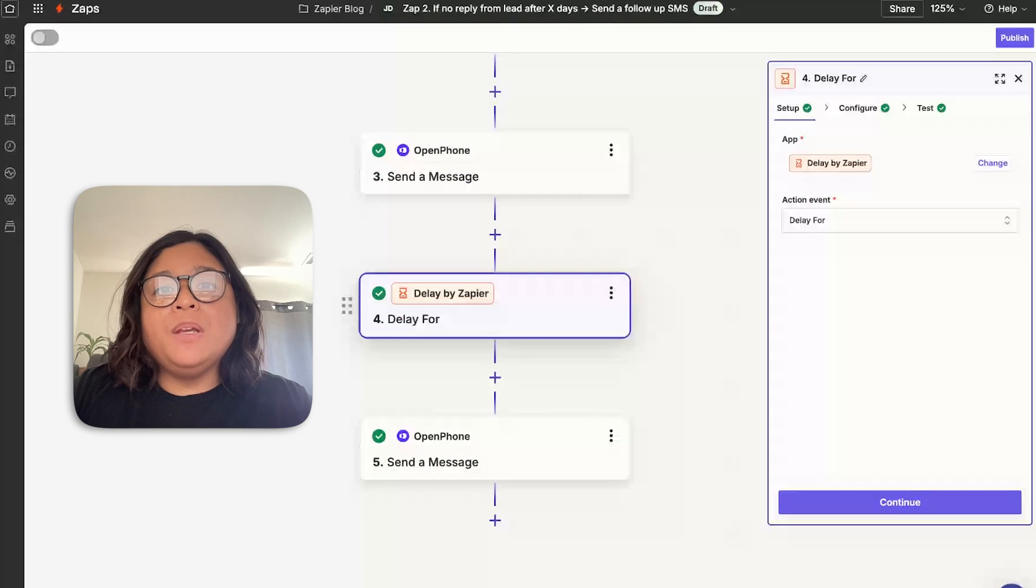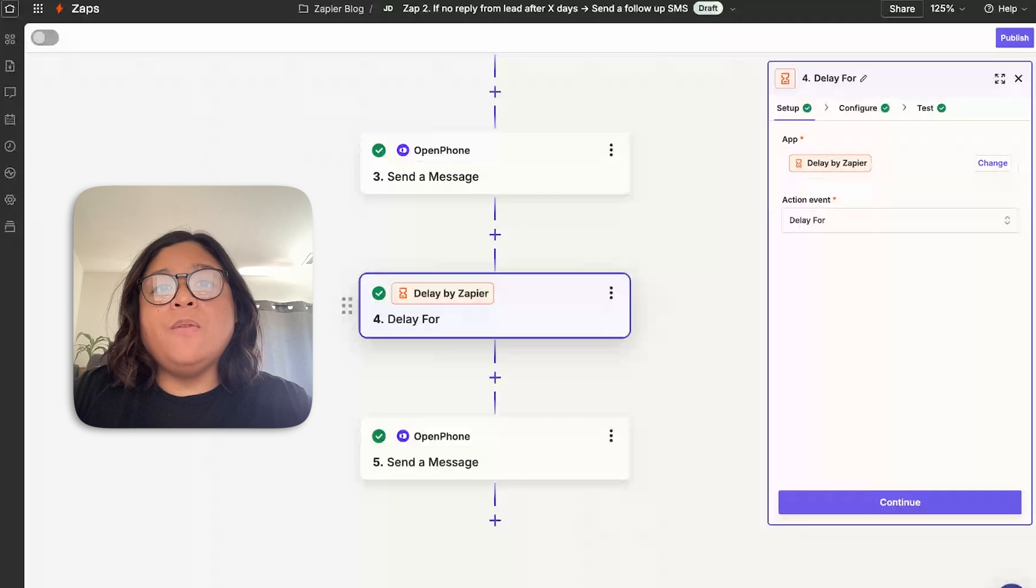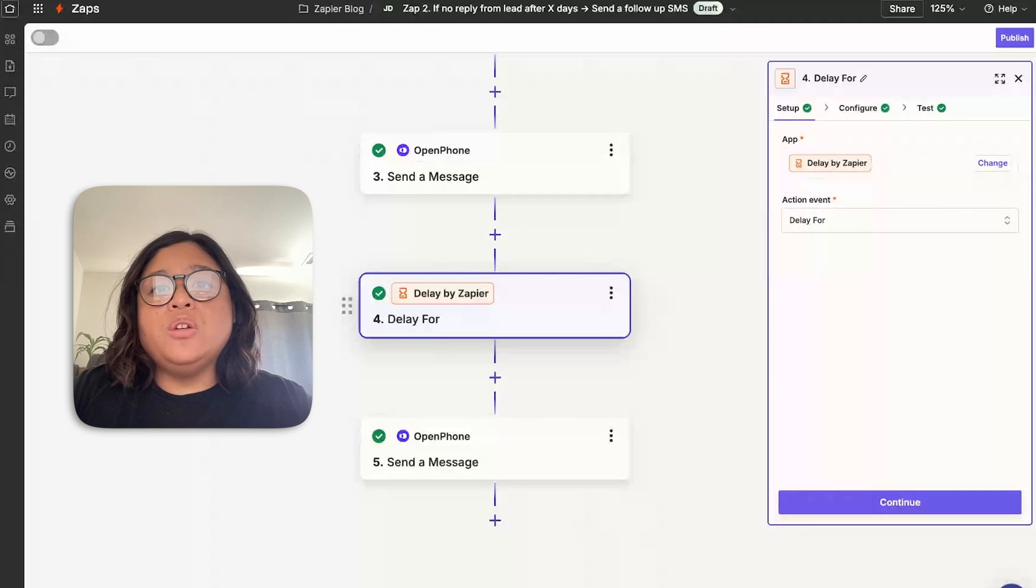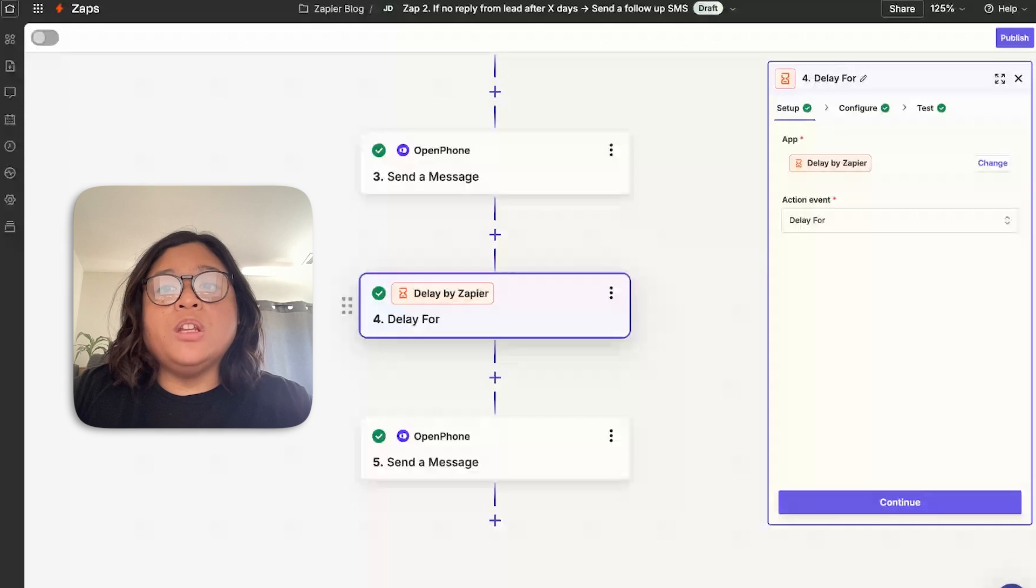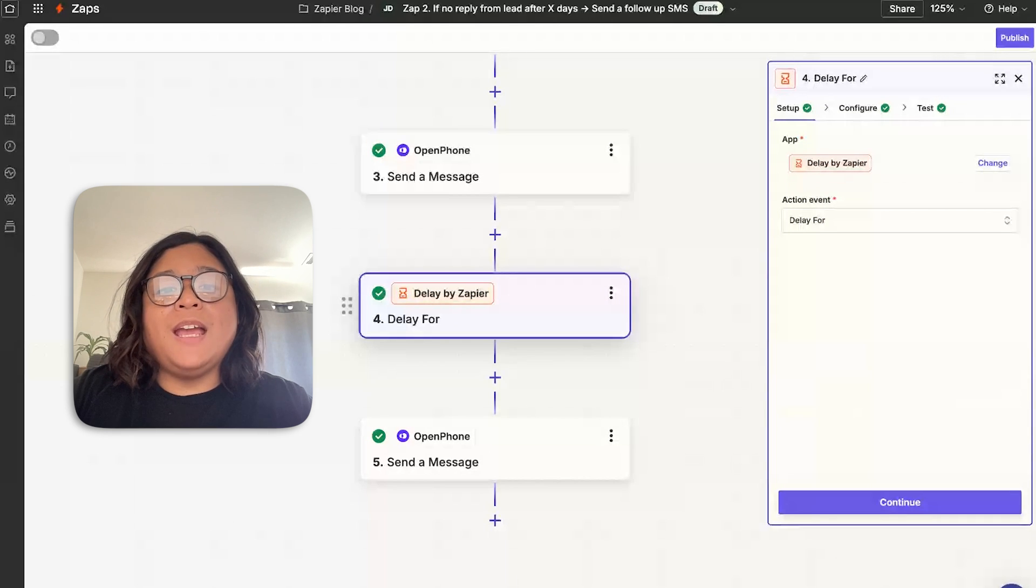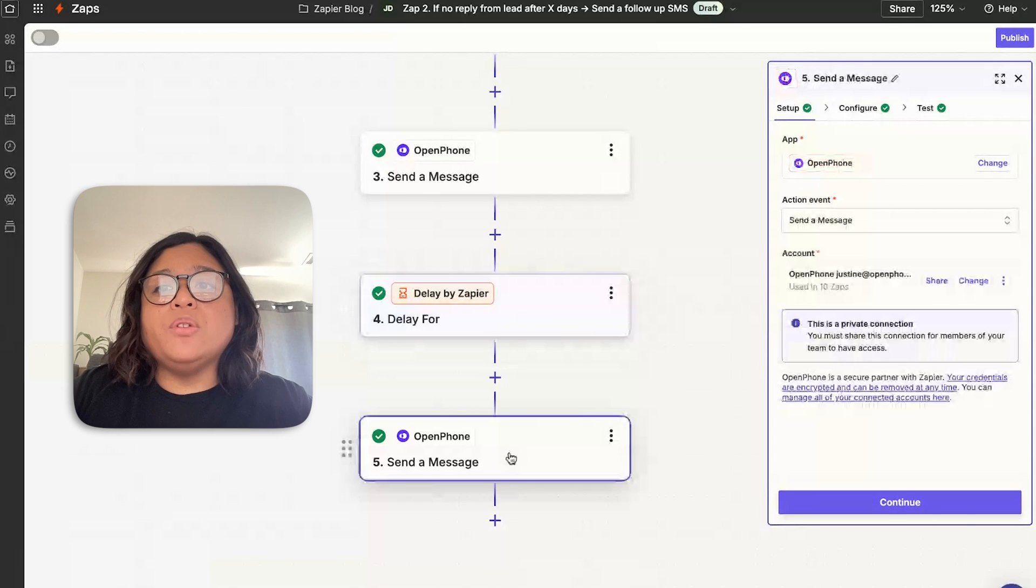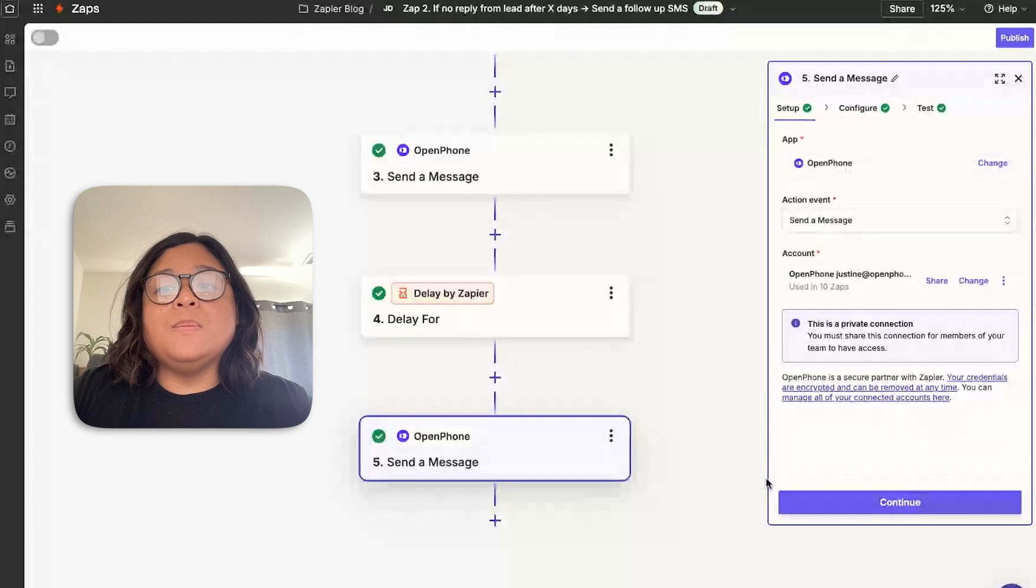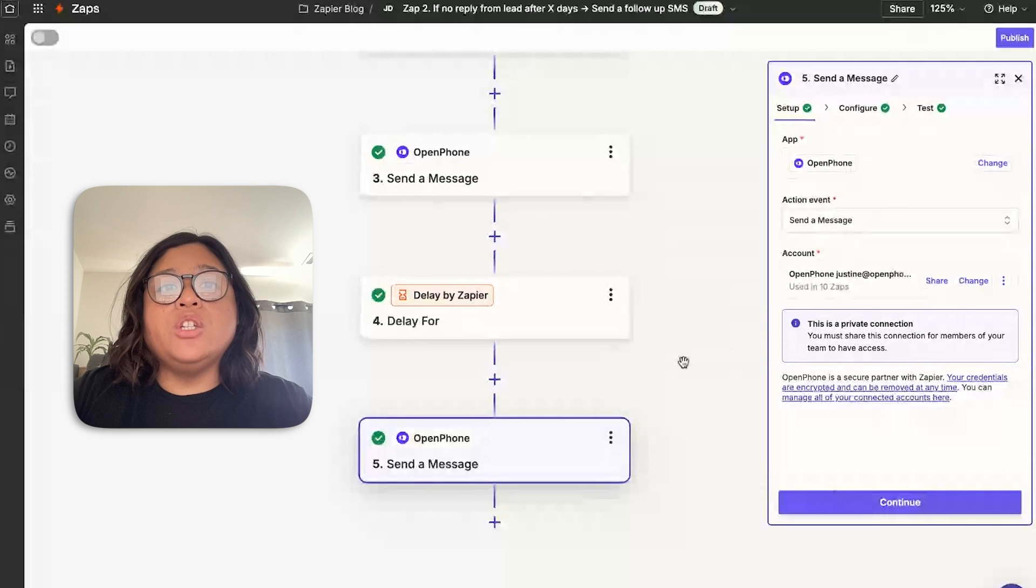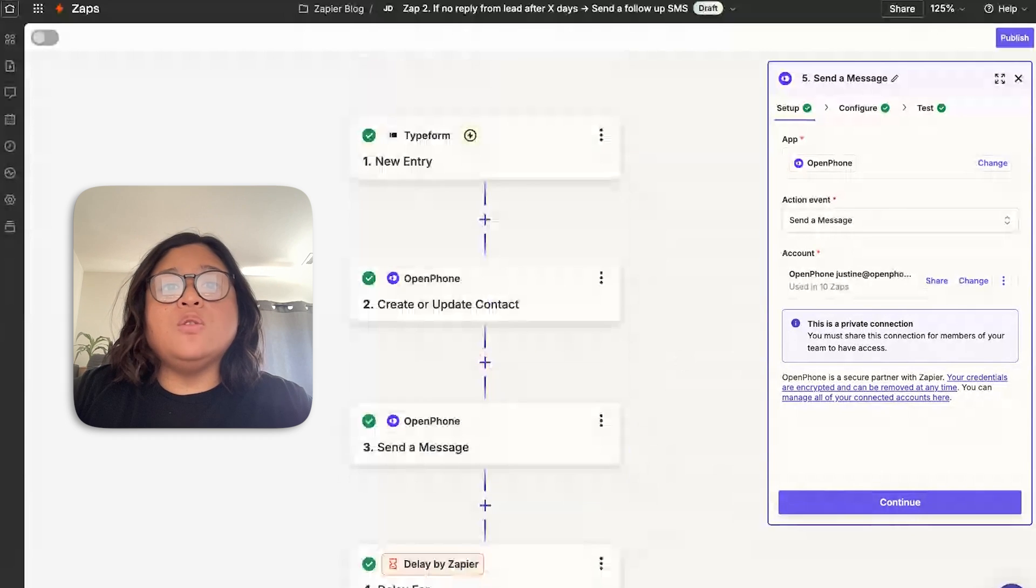Delay by Zapier allows you to delay anything for minutes, days, hours, and even up to a month, ensuring that you're able to follow up with your customers in a timely manner. The next step after we do a delay is actually sending out that follow-up message, where you're able to send them a custom catered message to follow up on your original outreach when you first engaged with them on your Typeform.